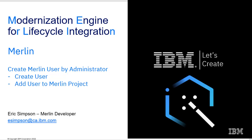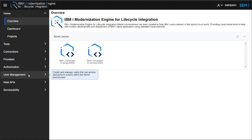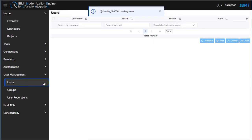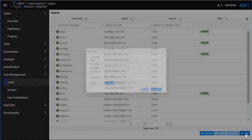To create a new Merlin user, as an administrator, you go to User Management and select Users.